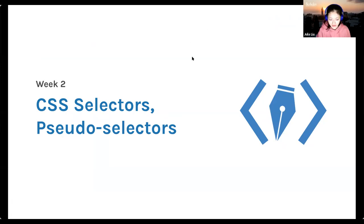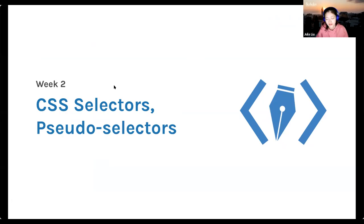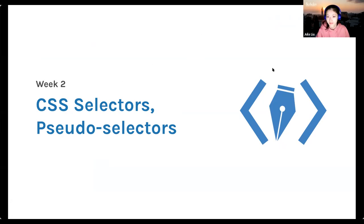Today we're going to talk about CSS selectors and pseudo selectors. Previously we learned about HTML and today we're going to dive into the more styling aspect of web design.